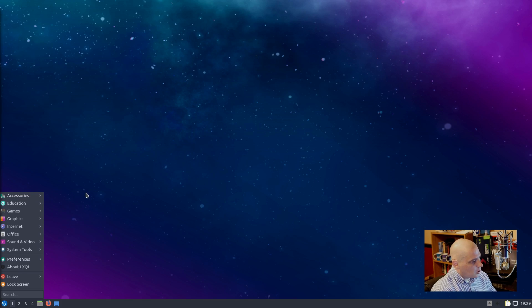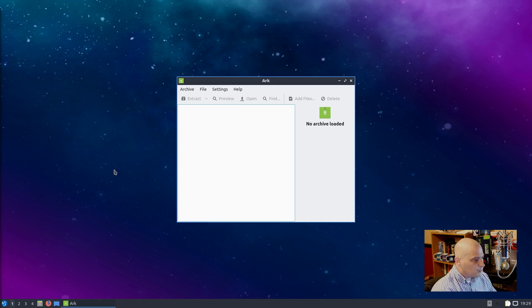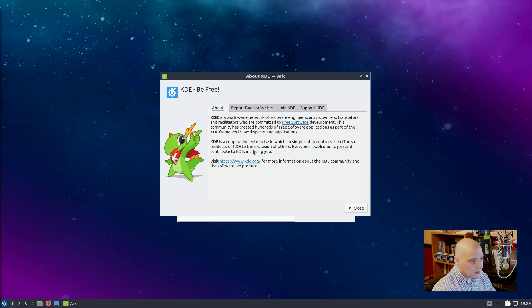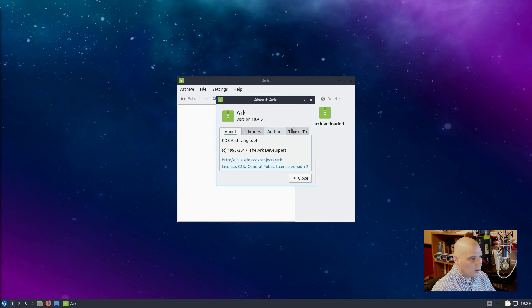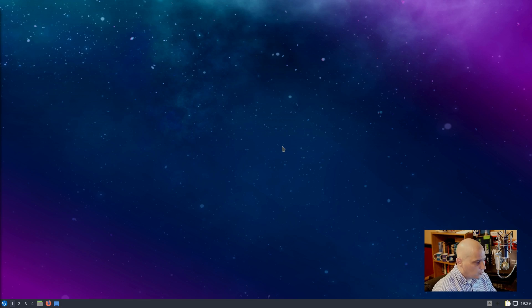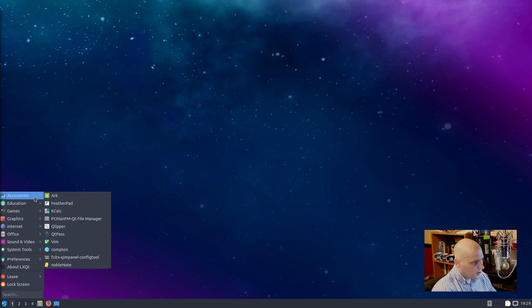So accessories - we have Ark. Ark is the archive manager for KDE Plasma. About KDE - yep, so Ark with a K. About Ark, this is version 18.4.3. So your archive manager is for zip, unzip, for tar.gz - you know, all those compressed file formats.